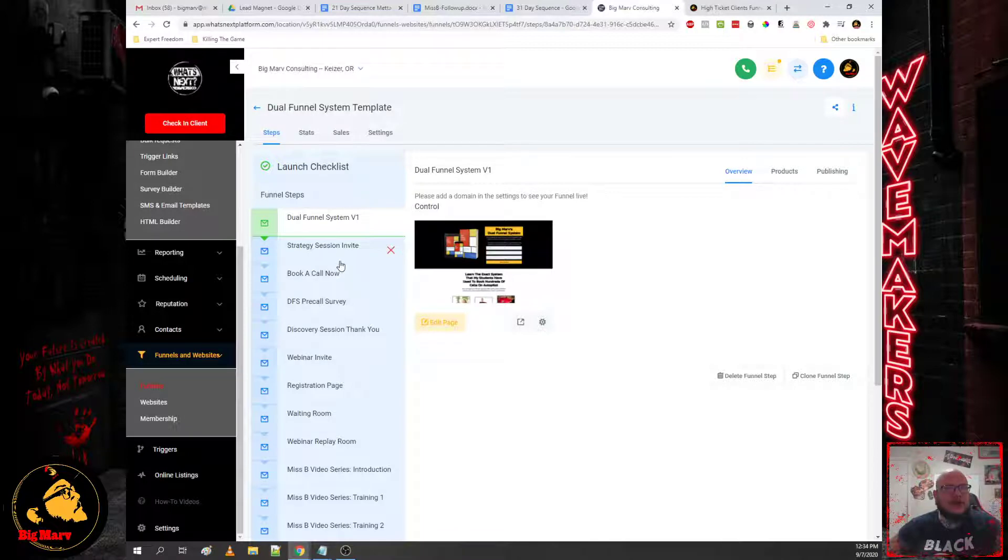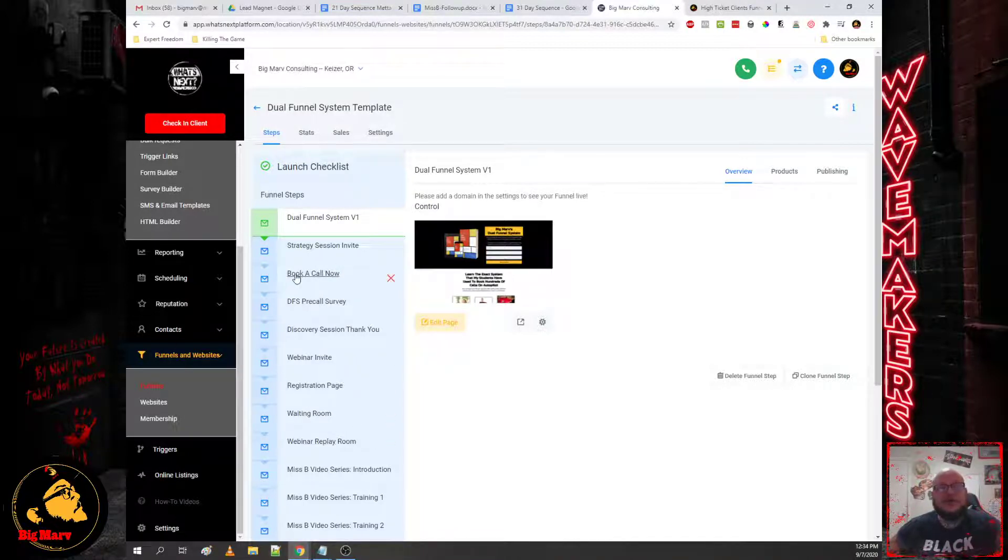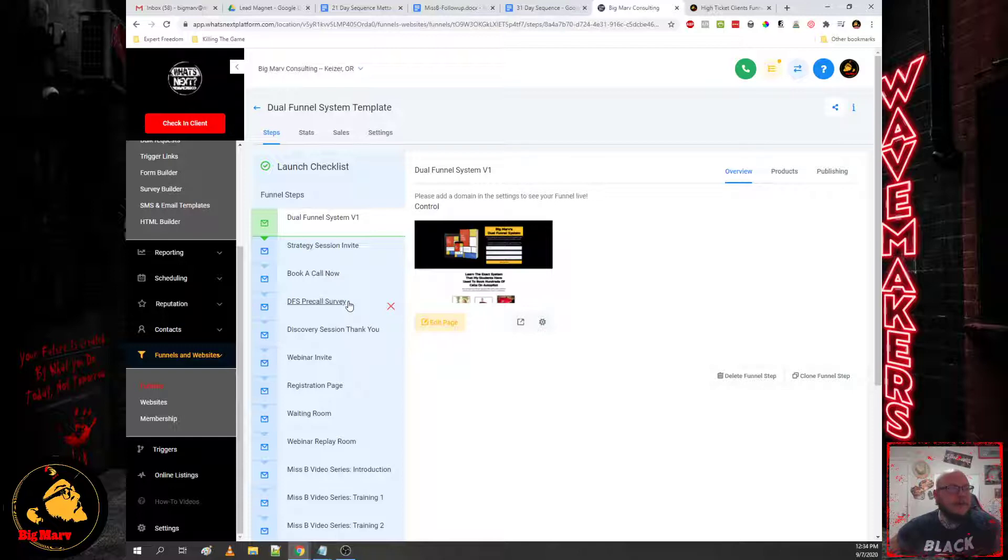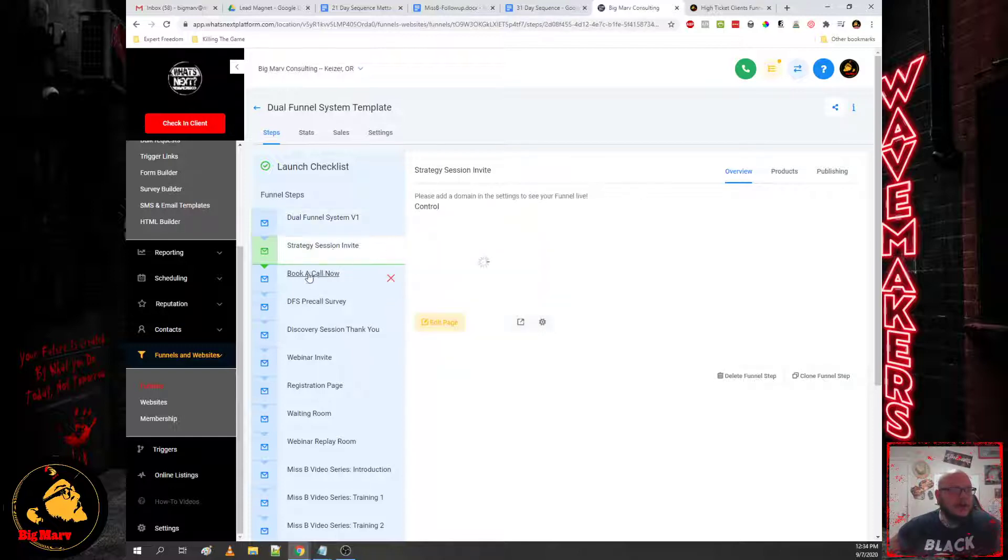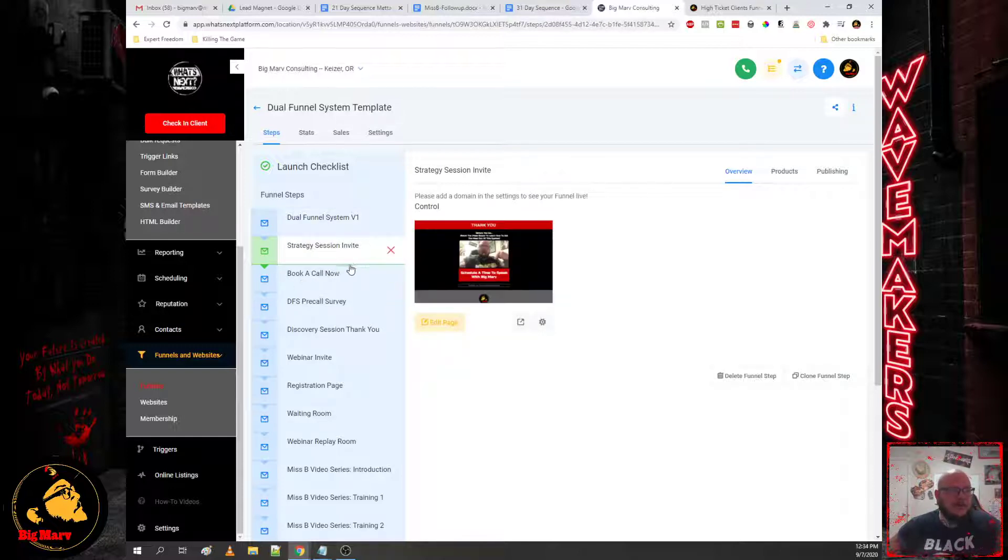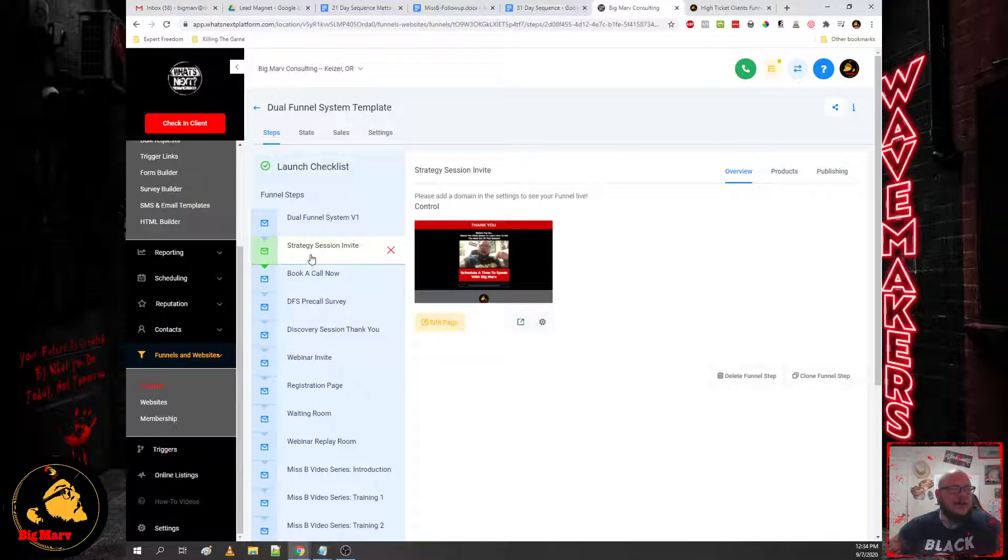And then when we jump into the tech portion of the training, I'll show you guys how you can route people to different parts of the funnel based on their decisions. Okay, and then once we invite them, they're going to either say yes or no to that strategy session invite.